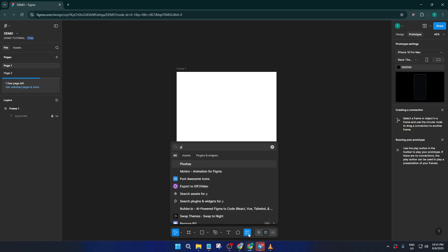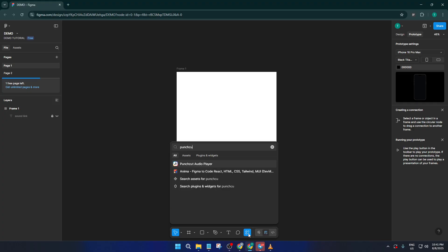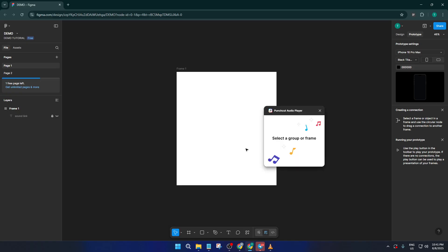Once the action search is open, go ahead and type in audio. What you're looking for is a plugin called Punch Cut Audio Player. This is a fantastic little tool that lets you play around with adding sound effects to your prototypes. If you don't see it immediately, don't worry — sometimes it might take a moment for the search results to update, especially if you have a lot of plugins or files open. When you spot the Punch Cut Audio Player, just click to open it. Figma will load it up right inside your file so you won't have to leave your design workspace.